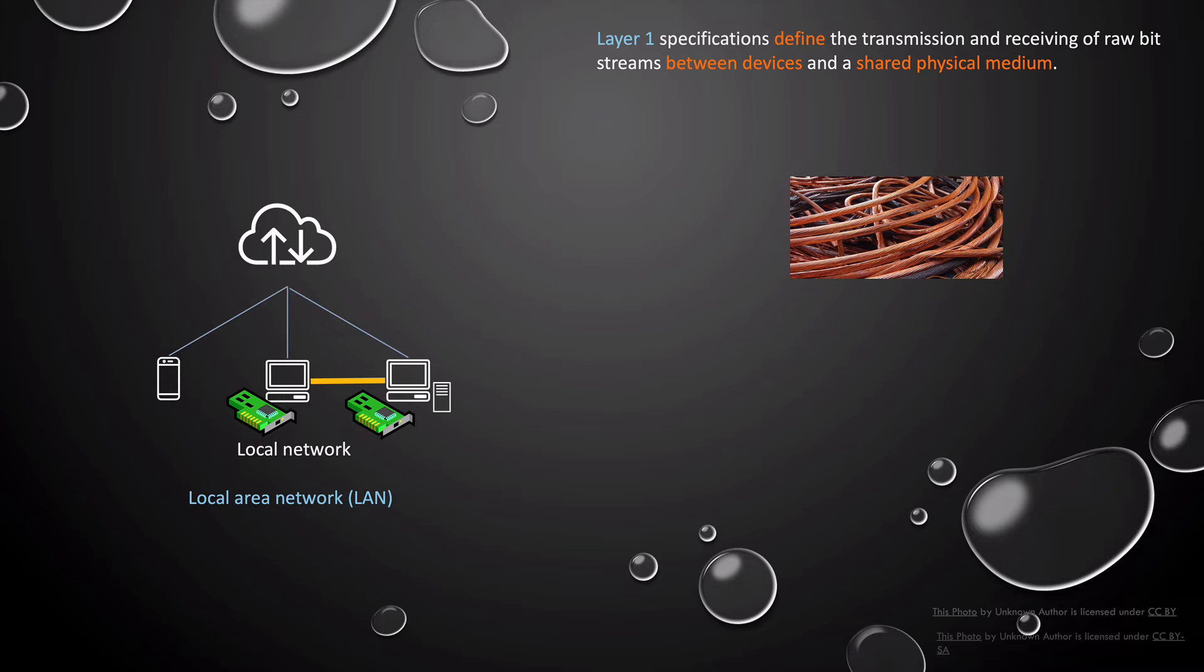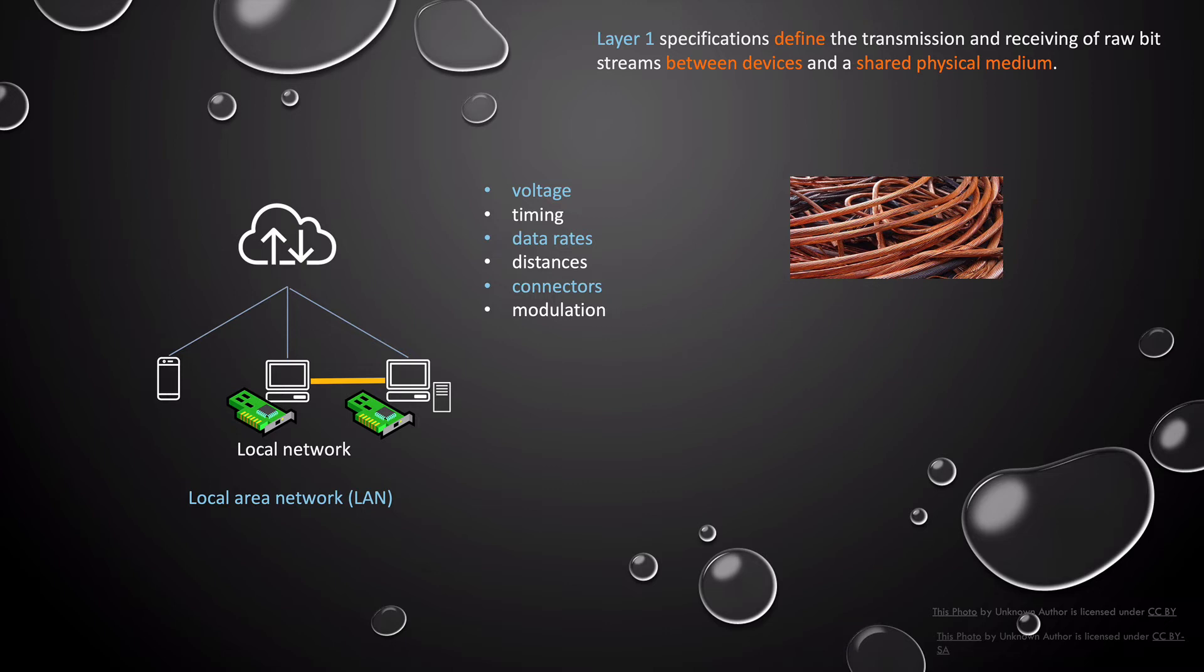The physical layer defines how to transmit and receive data in that raw bit streams, which are ones and zeros. So each network cable has standards for connectors, voltage levels, timing rates, distances used, data rates, modulation, and so on. These specifications for the cable or the physical connection means that each device on the network has a shared understanding of this physical connection.